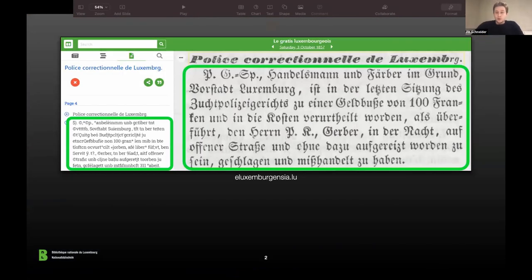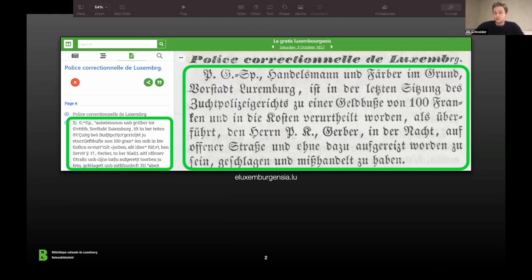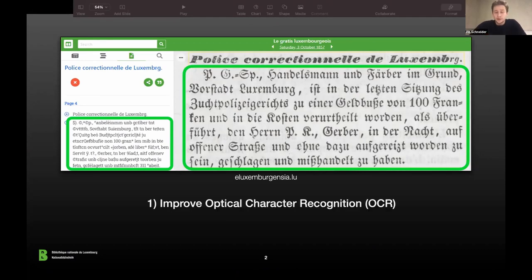It all starts with our platform aiming to show historic newspapers mainly in German, French and Luxembourgish. Next to the newspaper scan you're also provided with the OCR output on the left, and as you can see this is in general of mixed quality — in this case it turns out to be really bad. This really motivated us to start this project, and the first big task is to improve this OCR using AI techniques.